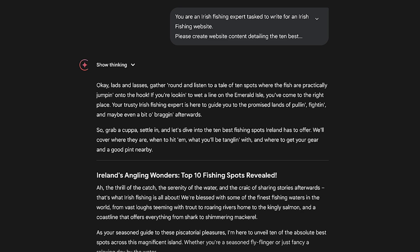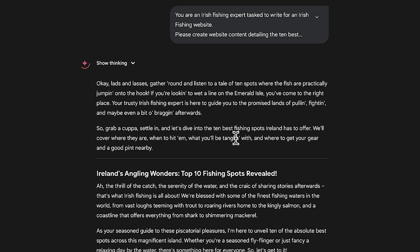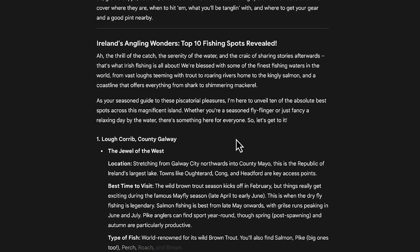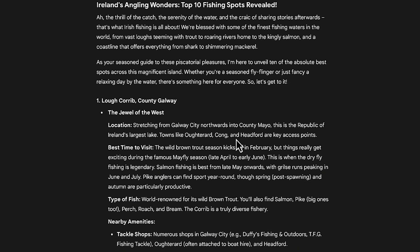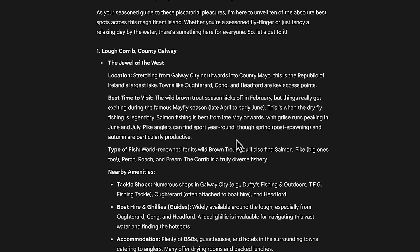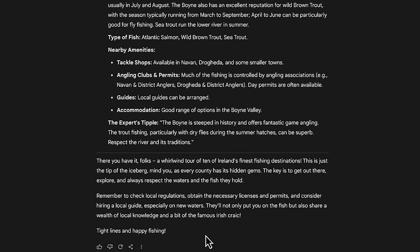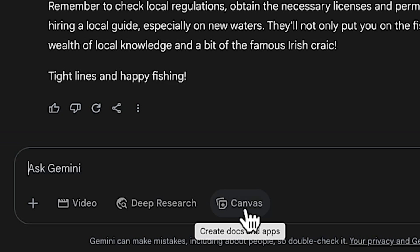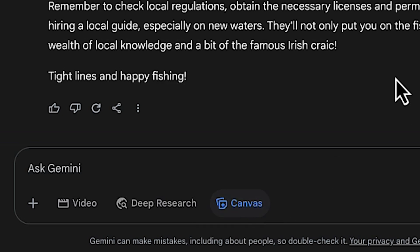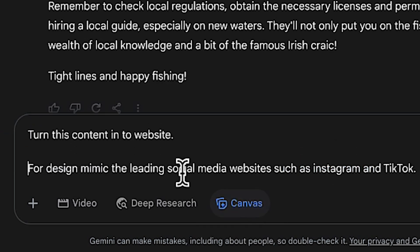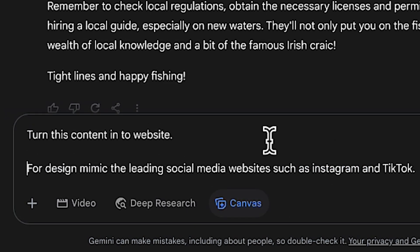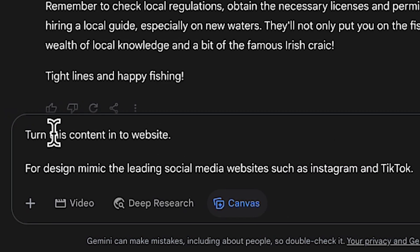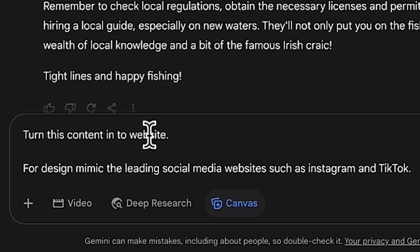This gives me the content I need for my AI-enabled website — it's given me the top 10 spots to fish in Ireland. Once I'm happy with this, I'm going to turn on the canvas button and then turn this into a website by saying: turn this content into a website.